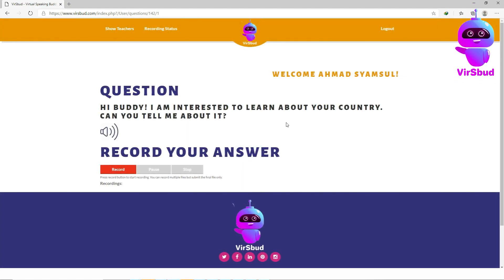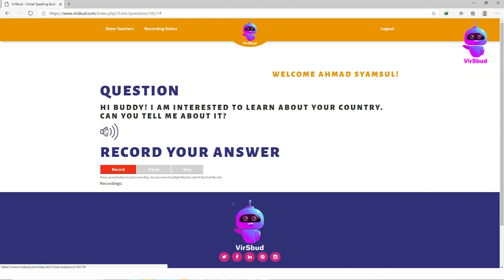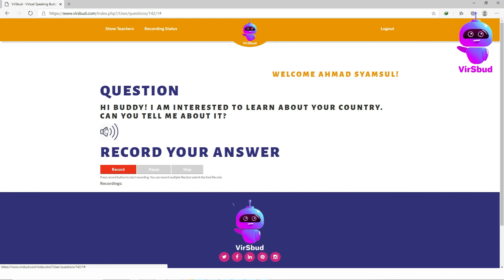You have the option to listen to the question by clicking on the speaker symbol. For example: 'I am interested to learn about your country. Can you tell me about it?'